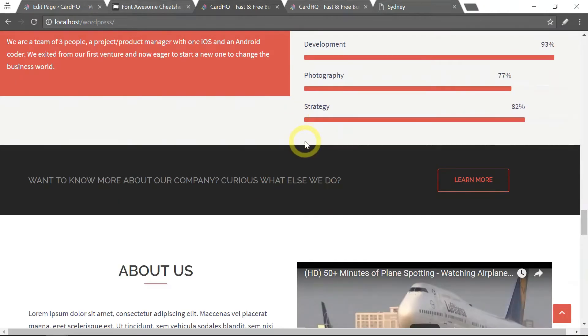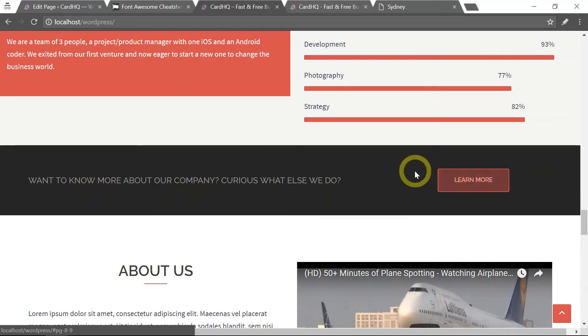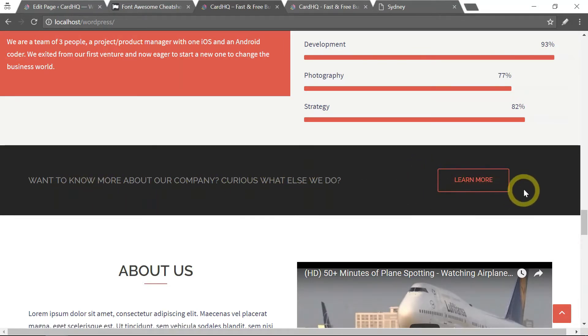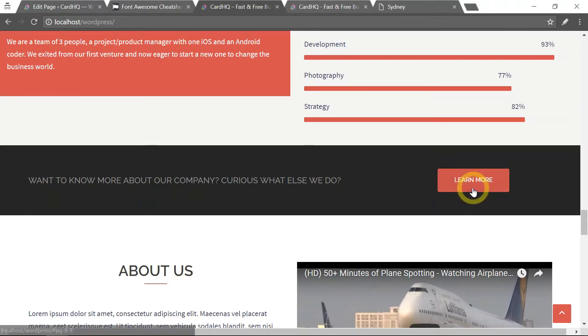If we scroll down further, we have this call-to-action section, which you may or may not need. Essentially, it just contains a button here which could link to something that you want to link to.